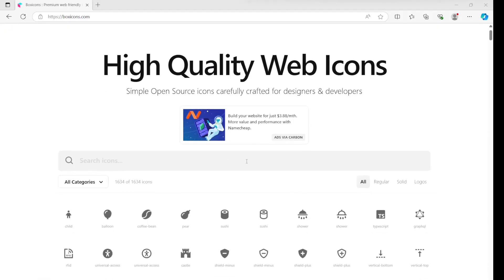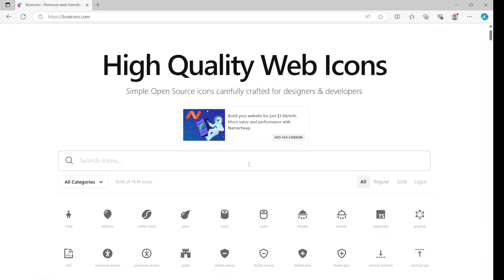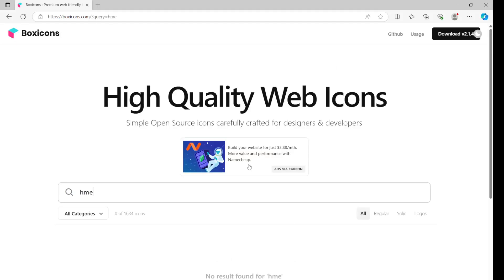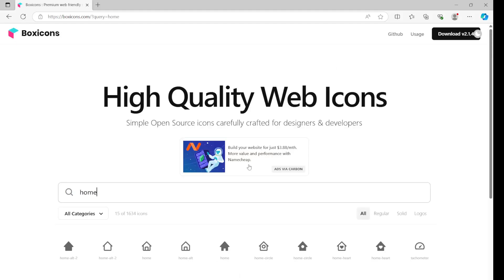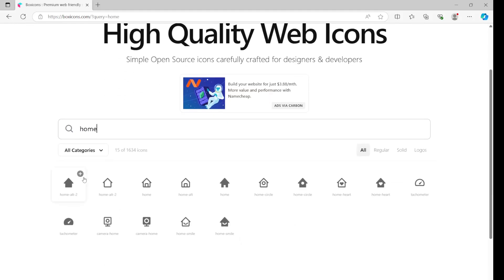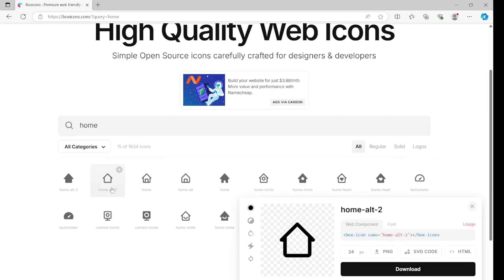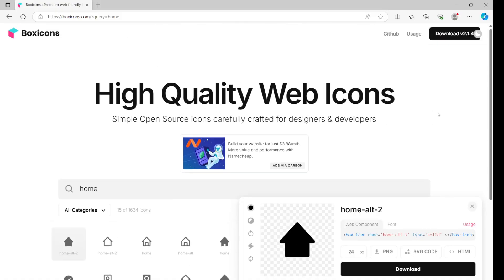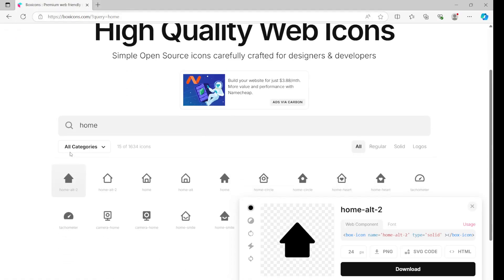The most common use case might be, let's say we have this home icon. So if the home tab is not selected then we'll show this icon, and when the home tab is selected then we might want to show a different icon.